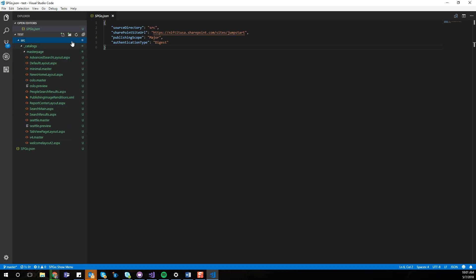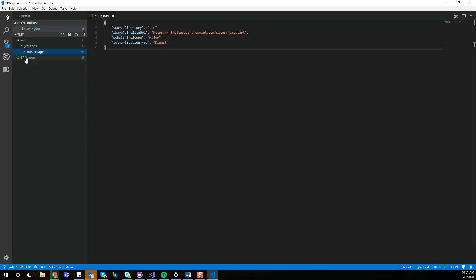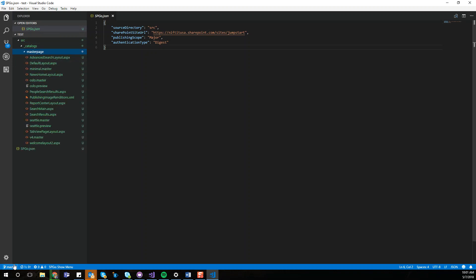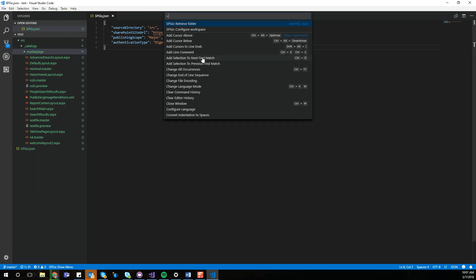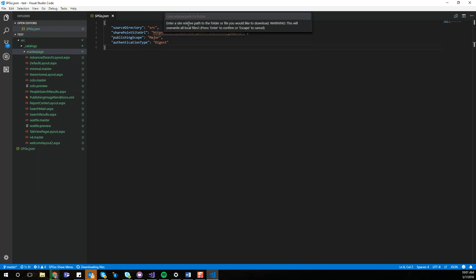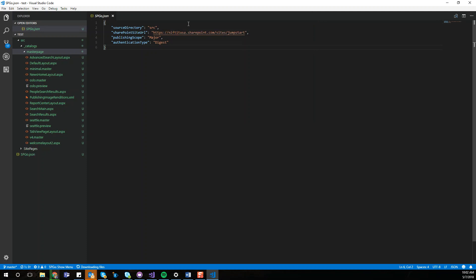You're going to see the source folder right here. And this is all the assets that are coming from SharePoint. This is basically your master page, page layout. You have access to site pages if you want. So right here we're just going to connect again, retrieve folder, and then I'm going to give you an example for site pages. We have our site pages.